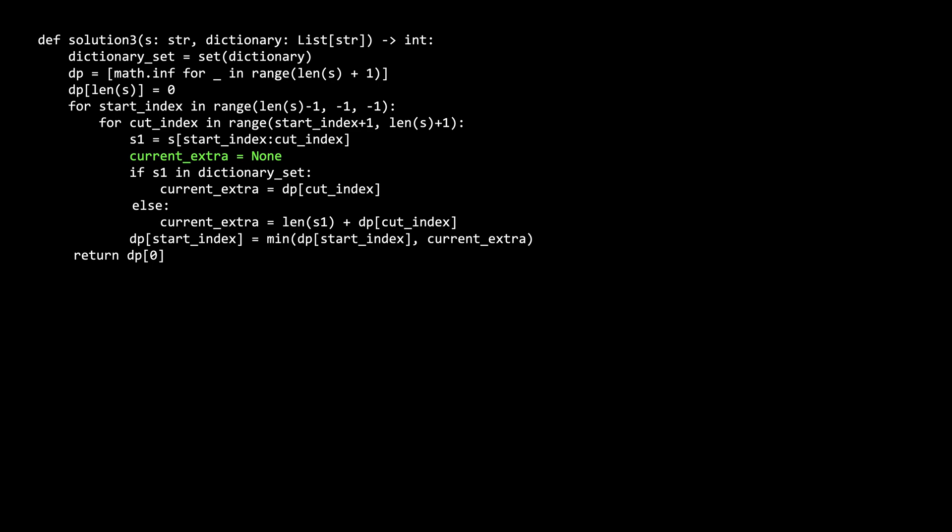We have a current extra, which is our minimal solution for this cut index. If the s1 is in the dictionary set, then the answer is just the subproblem for s2, but this time, rather than making a recursive call, we can get our answer in the dp array at the cut index position.